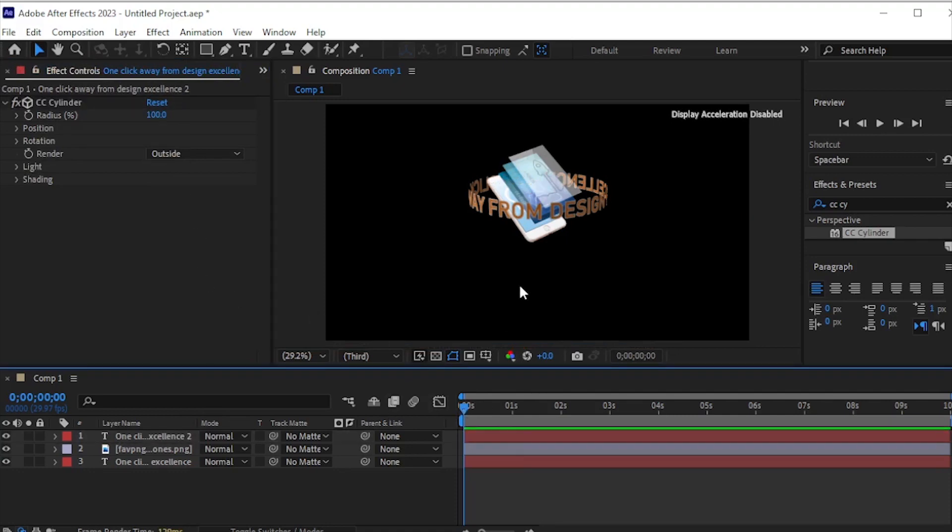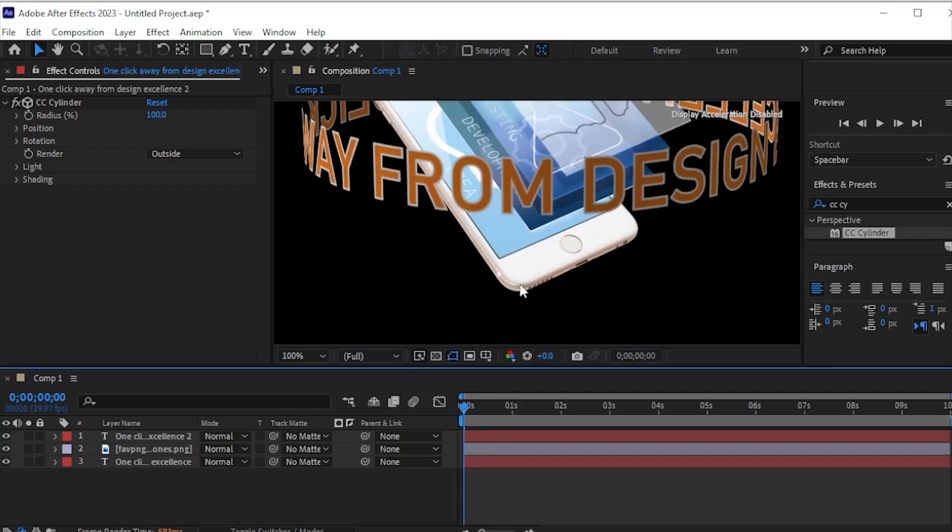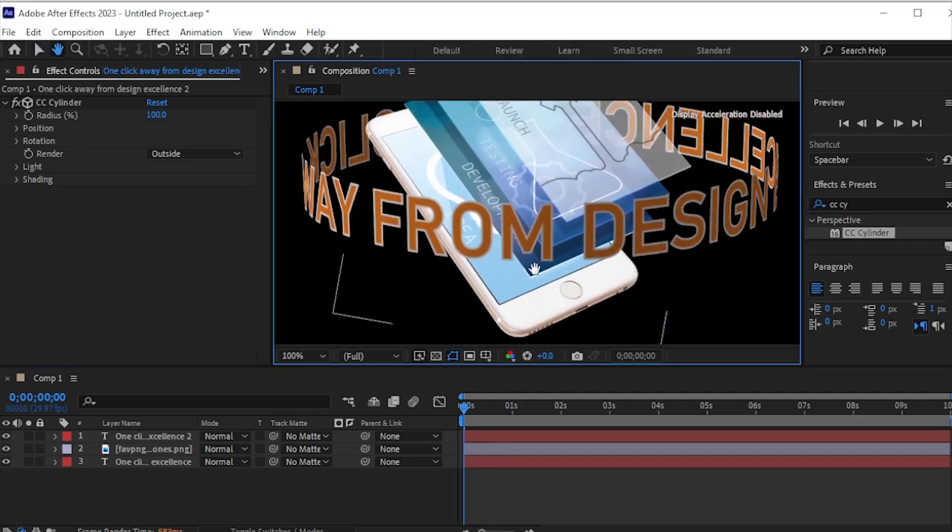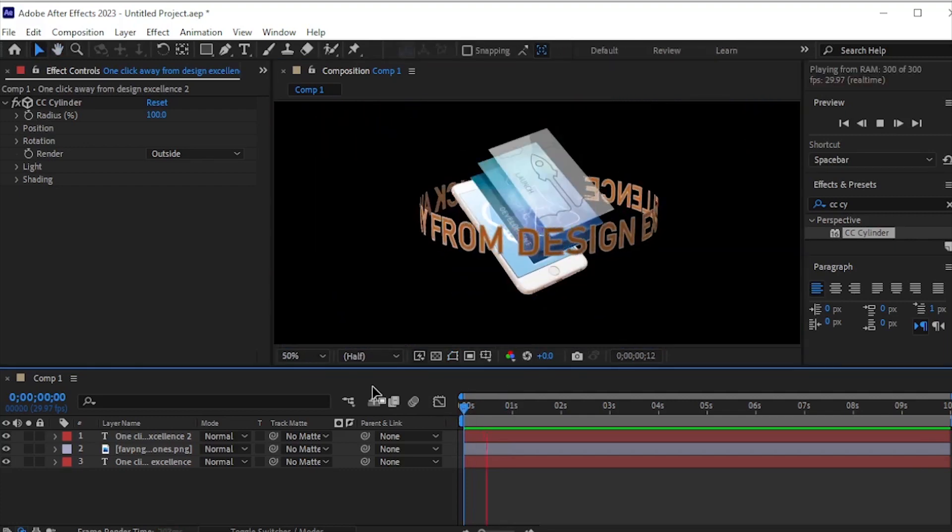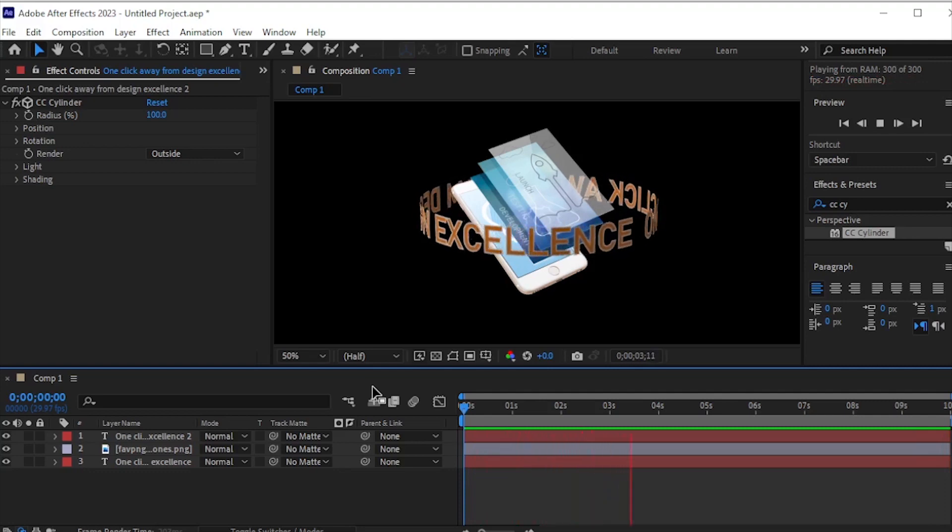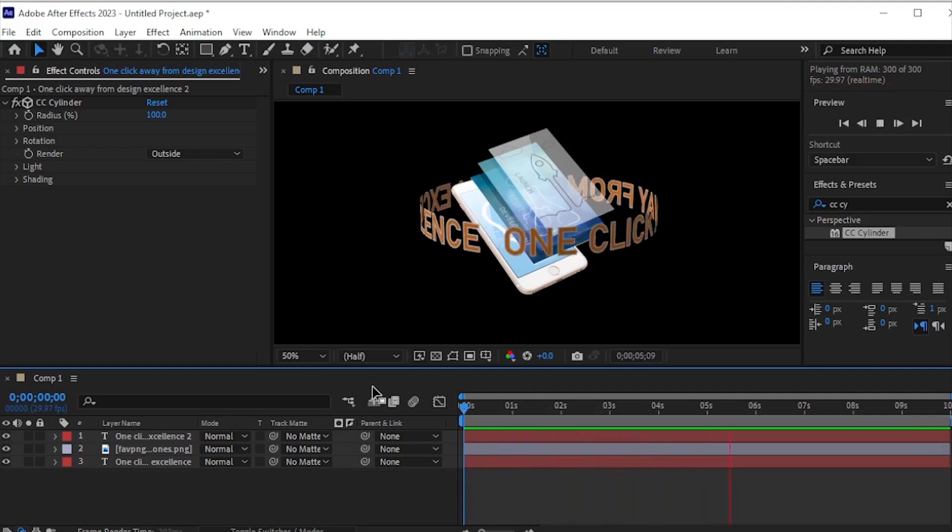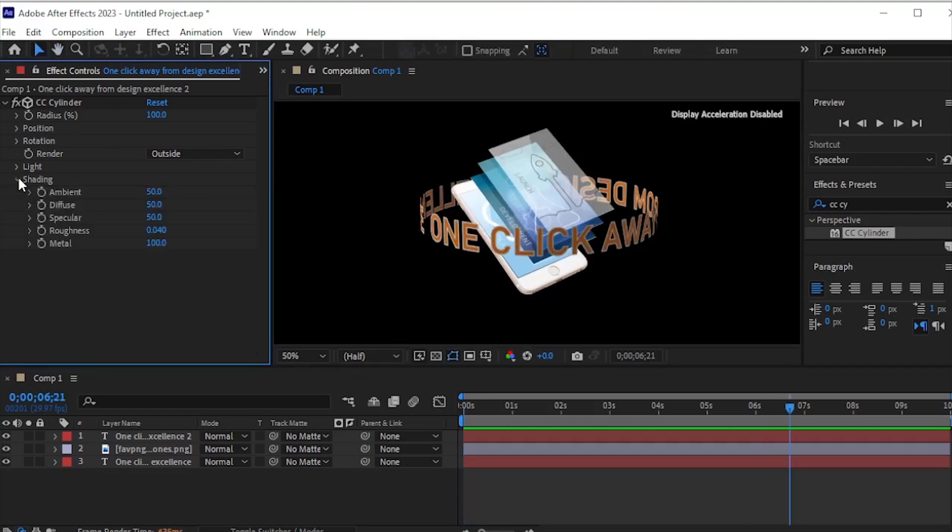Play the animation, zoom in, and then zoom out slightly. Adjust shading by setting the ambient to about 70% for a brighter look.